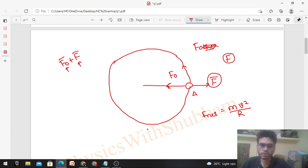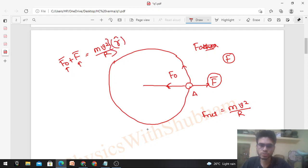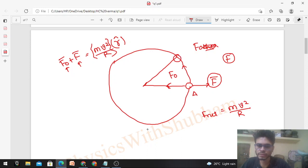The net force should equal mv²/r in the radial direction, written with unit vector r-cap. Now let's talk about a general point at angle theta on the circle. At that point, the constant force F is in a fixed horizontal direction, and we need to find what F_other must be at that point.